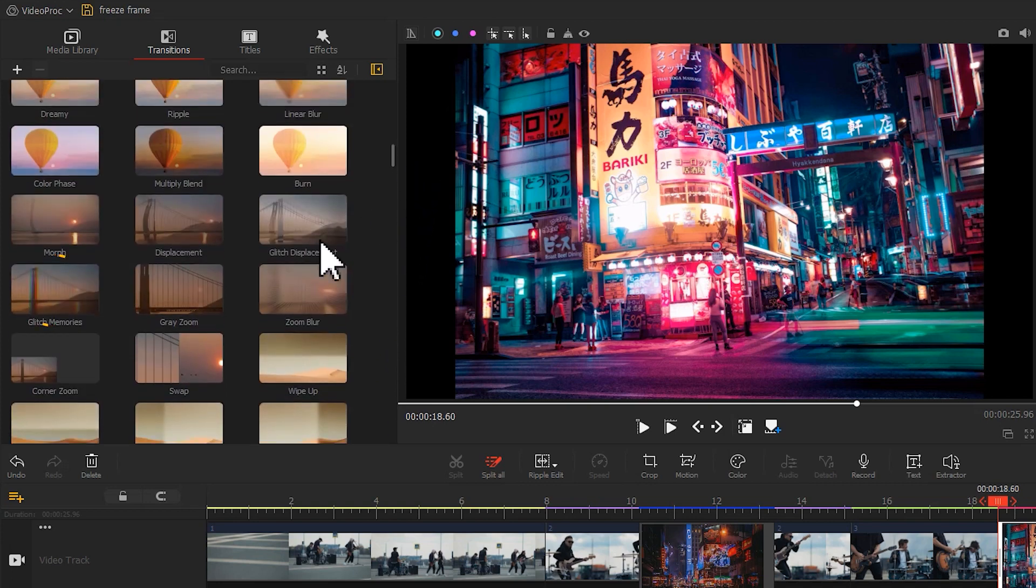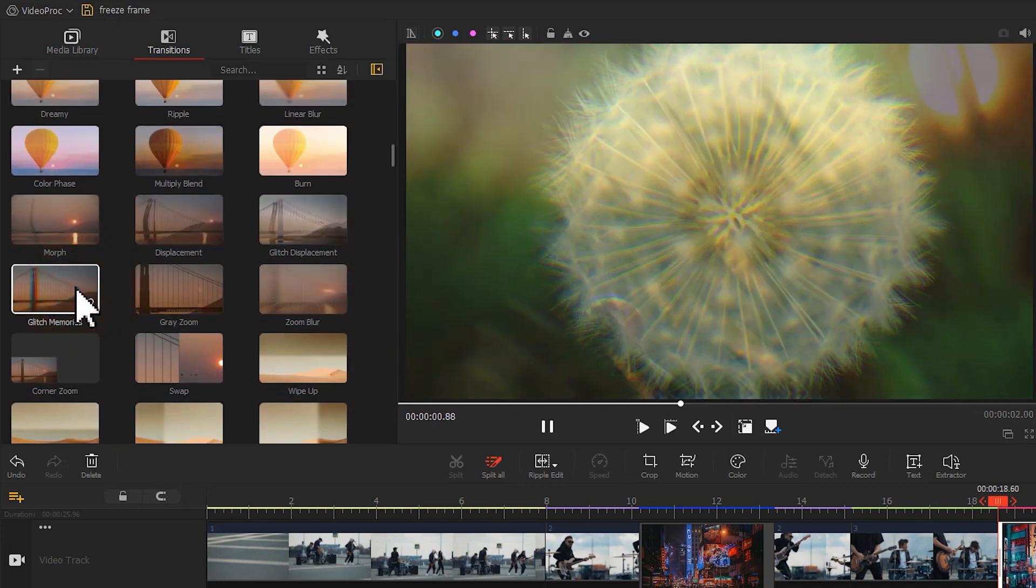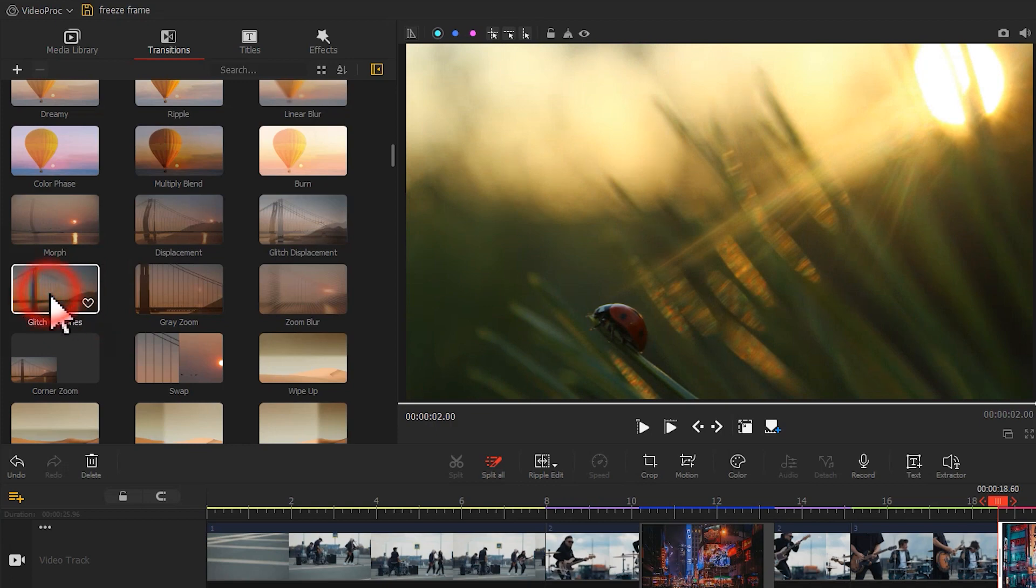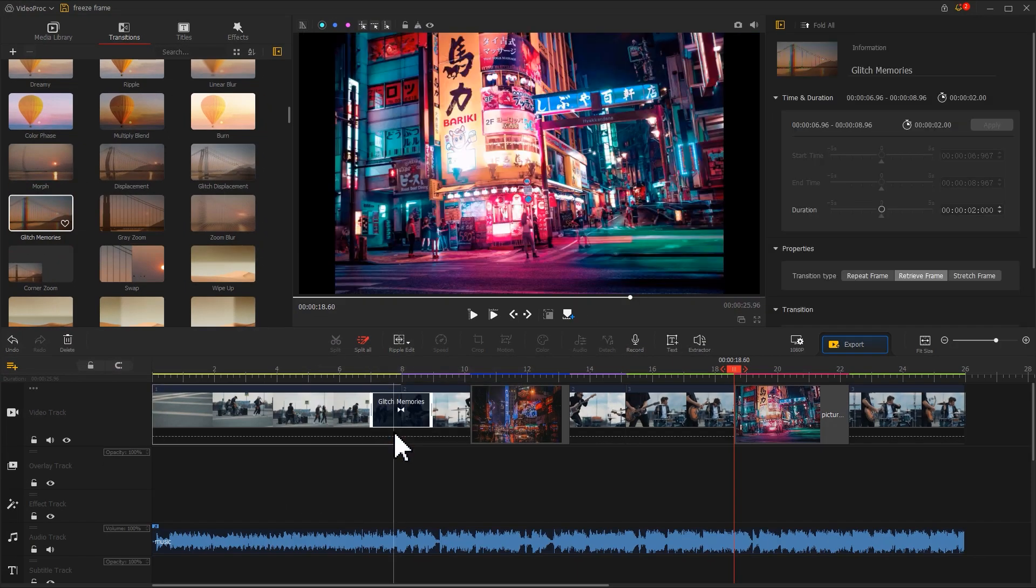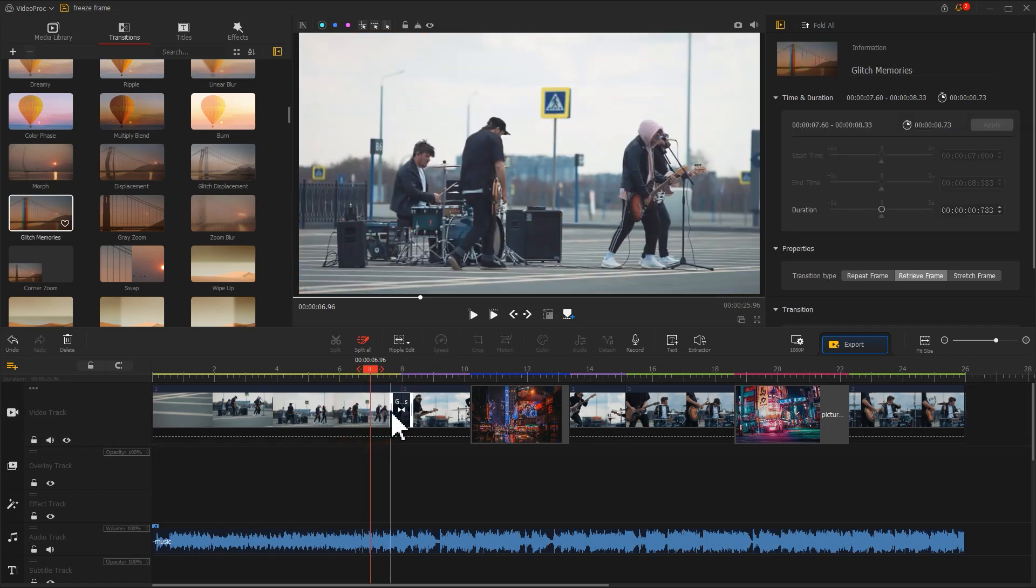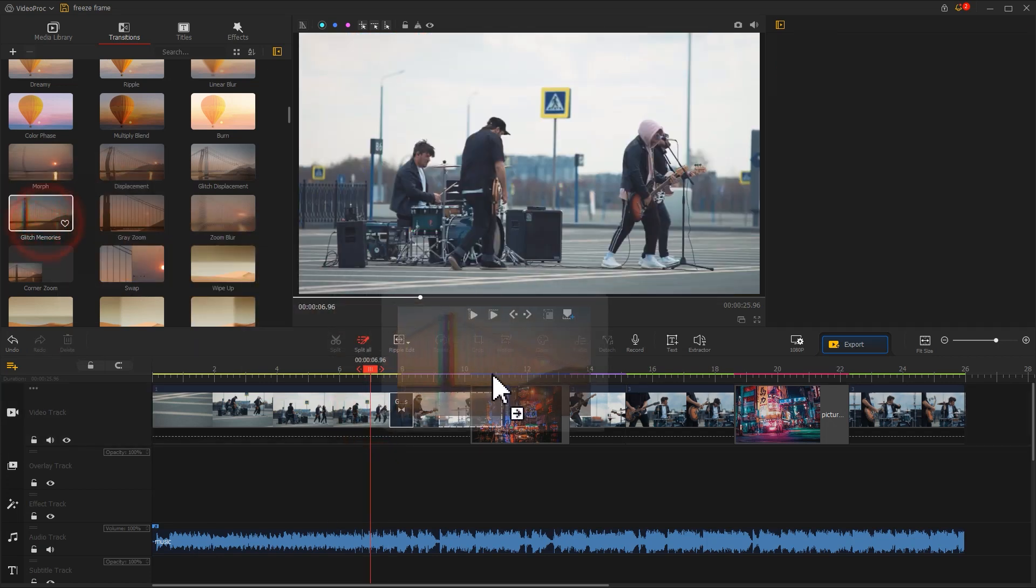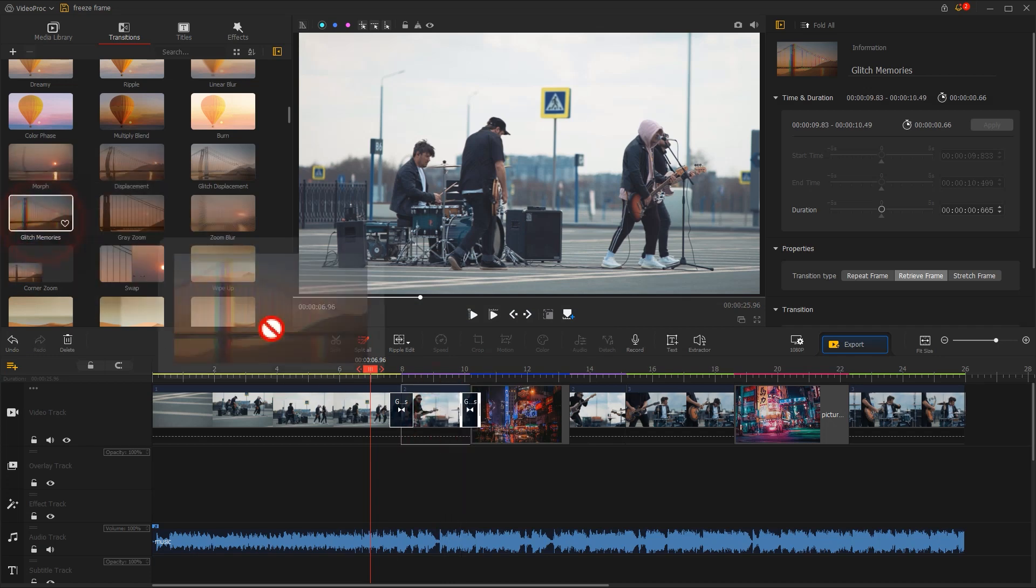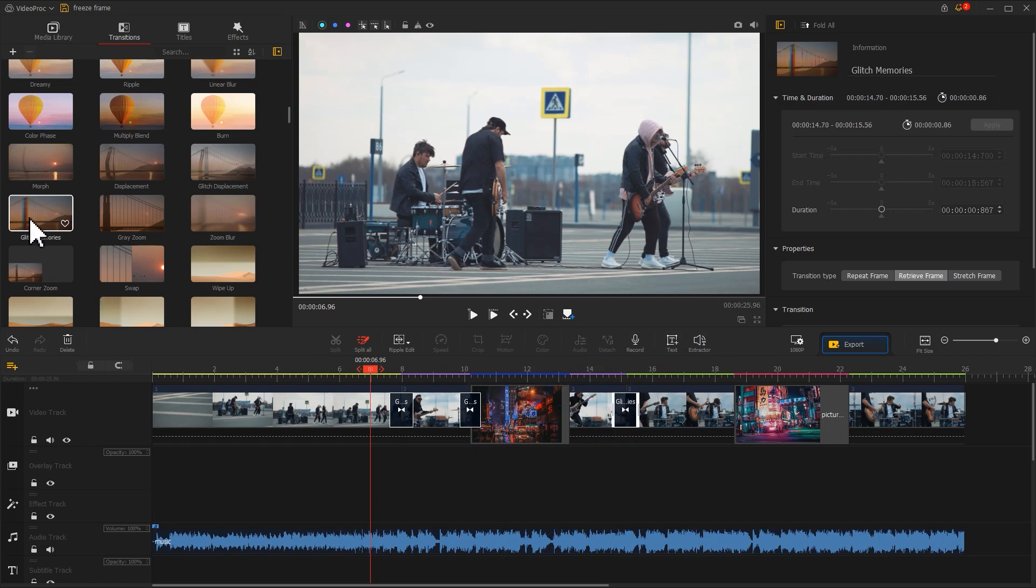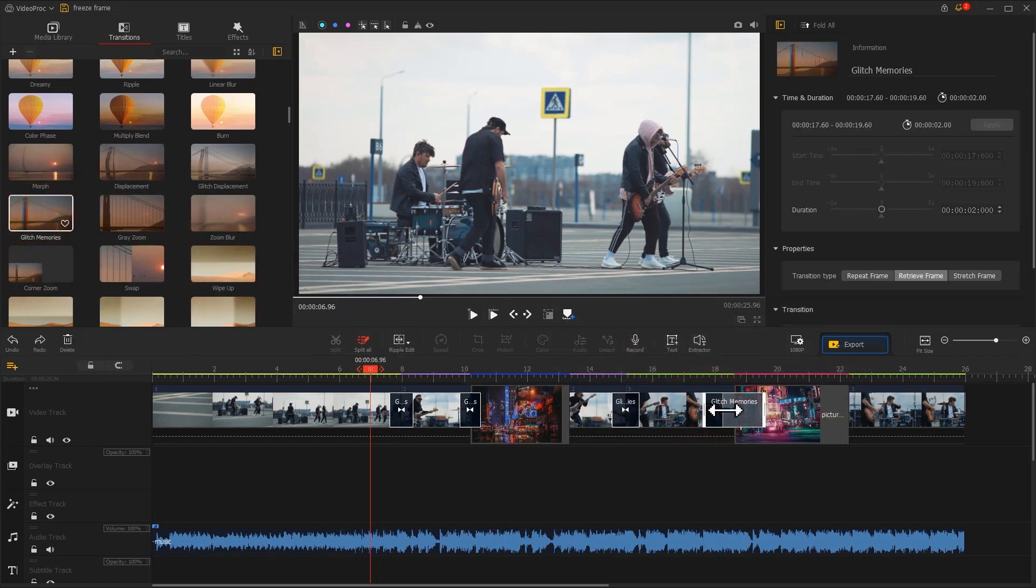And the glitch memory transition is very appropriate for the rock mode here. So we drag it to the timeline. Adjust the duration of the effect. We then add a proper amount of glitch memory transition to the latter part. This completes the initial edit.